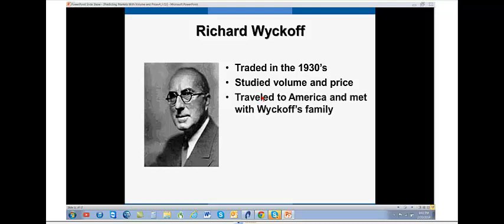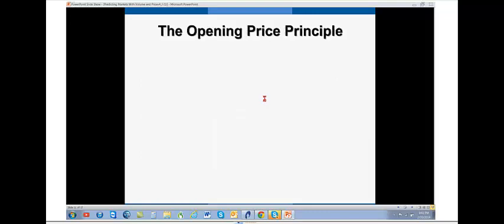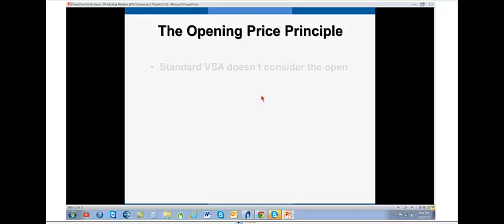So what did I do? I got on a plane. I went to Phoenix in America and met with the Wyckoff family. They had a small little printing business in a corner of a small little shopping arcade mall. And I managed to have them photocopy his original course notes. Took them back to England and started to go through them. And I suddenly realized that he was missing something.